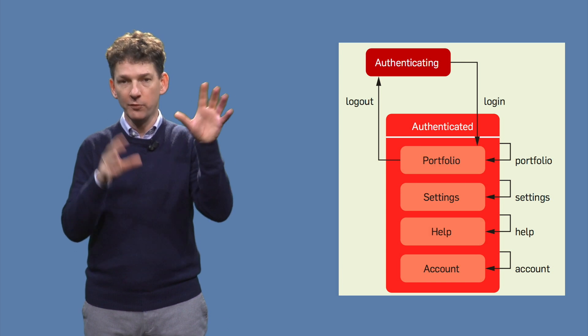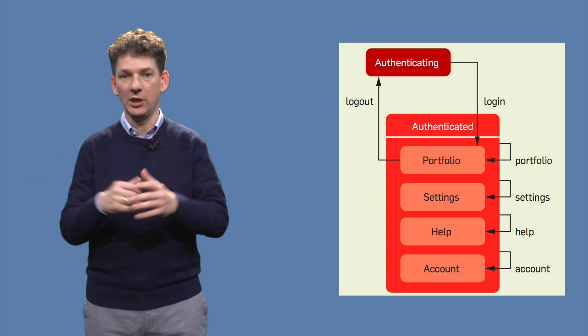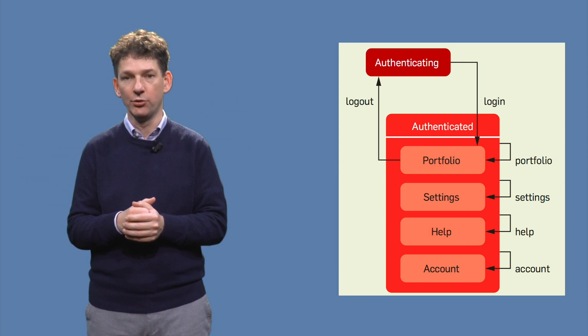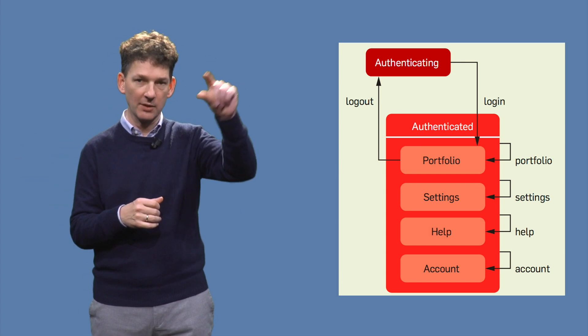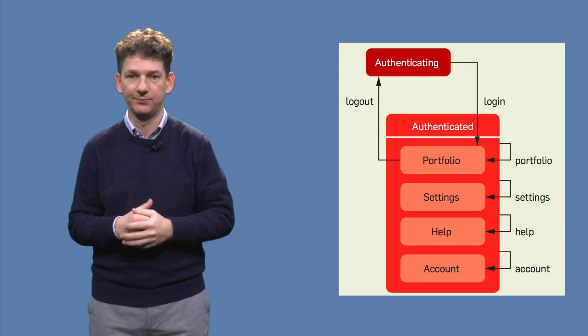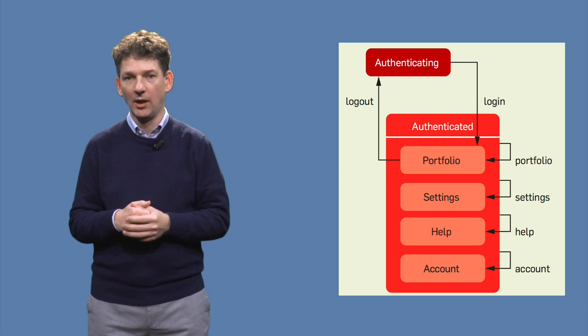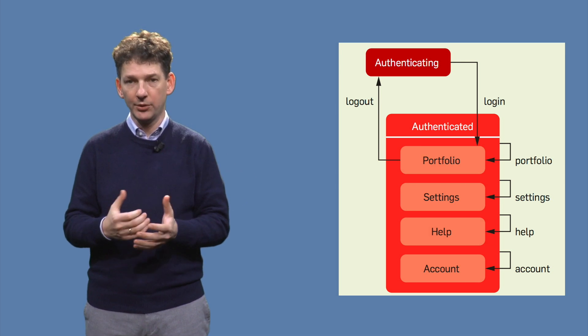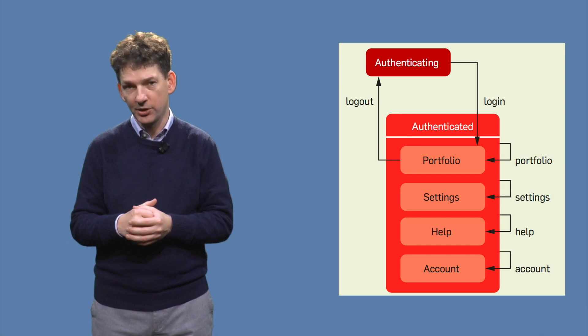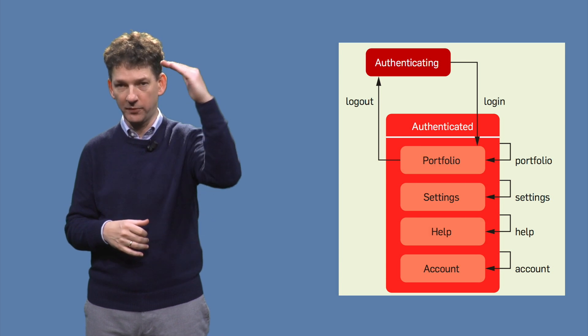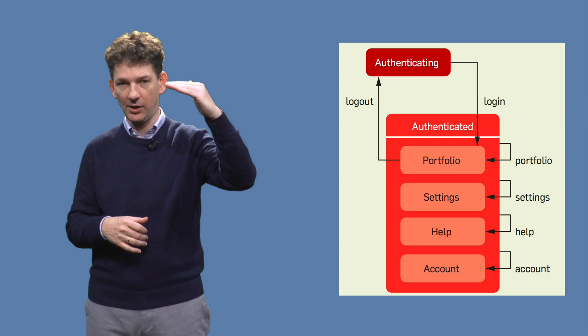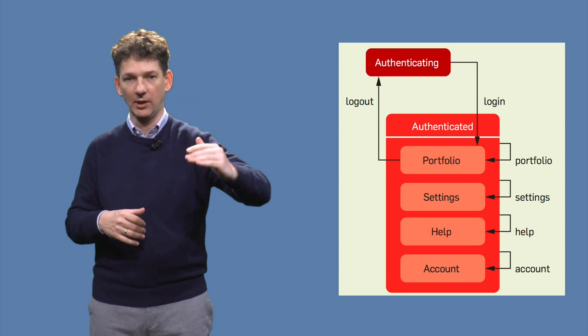To move between any of these pages, the user can click any of the buttons in the navigation bar. We model the four pages with four separate states: portfolio, settings, help, and account.